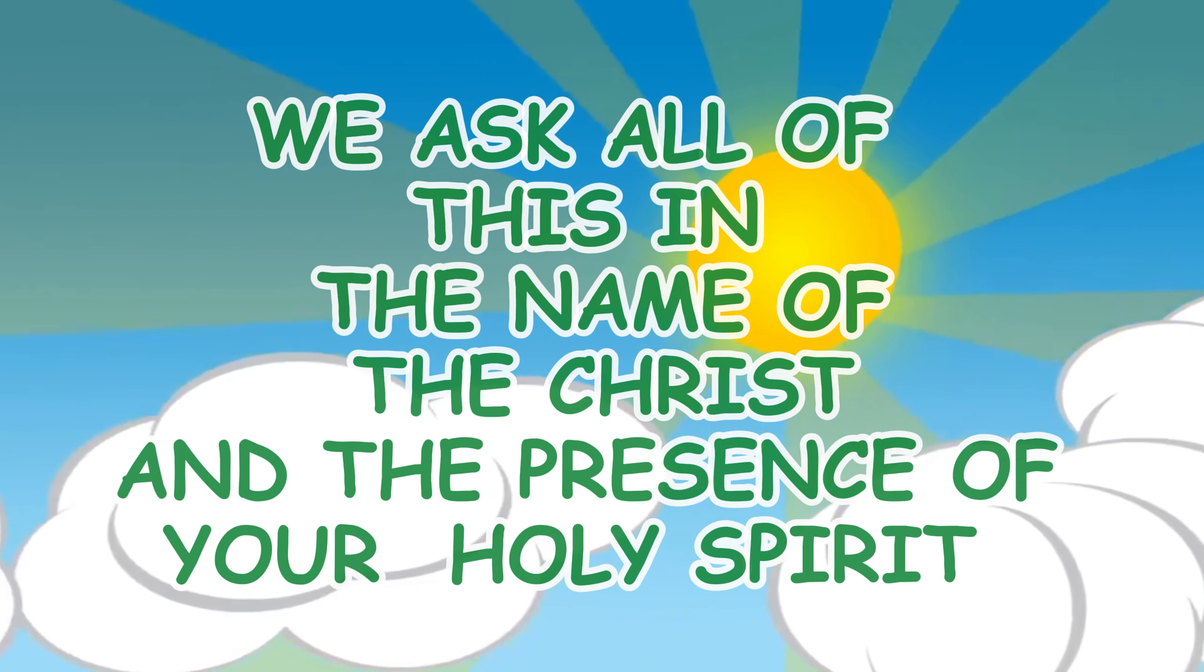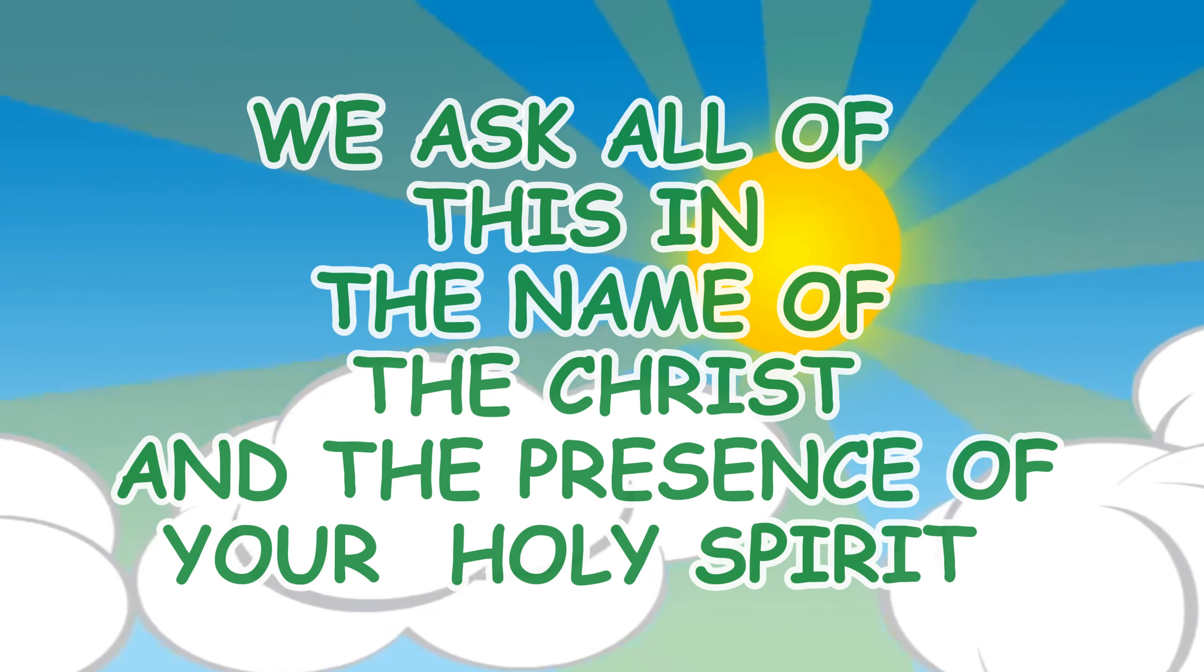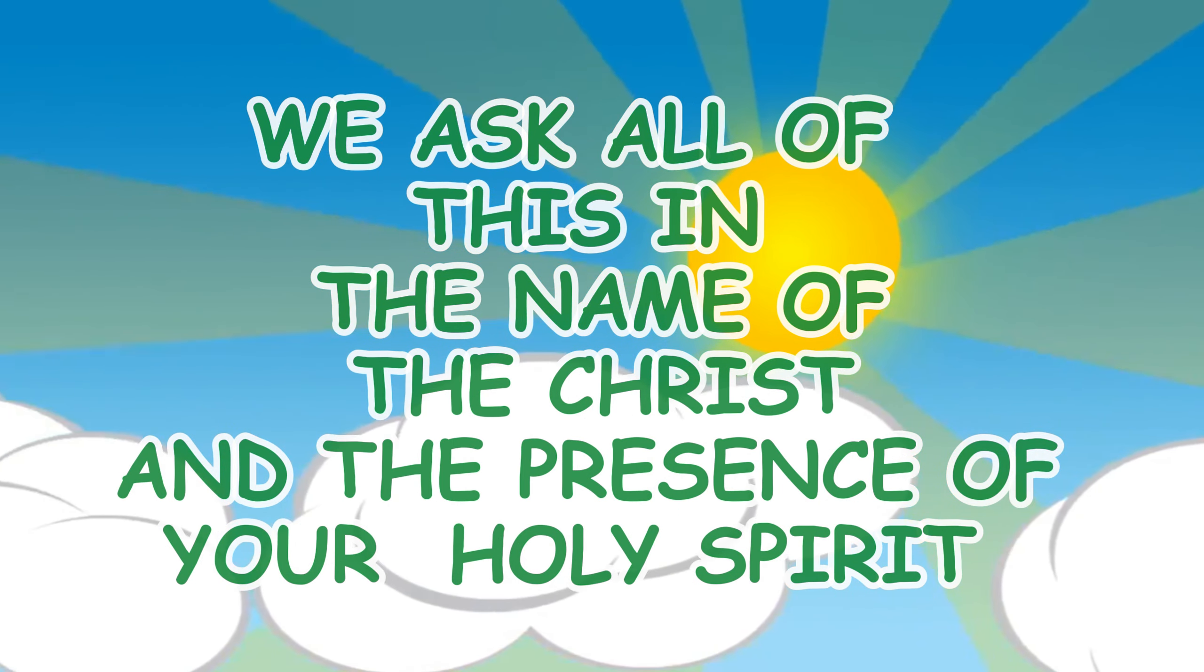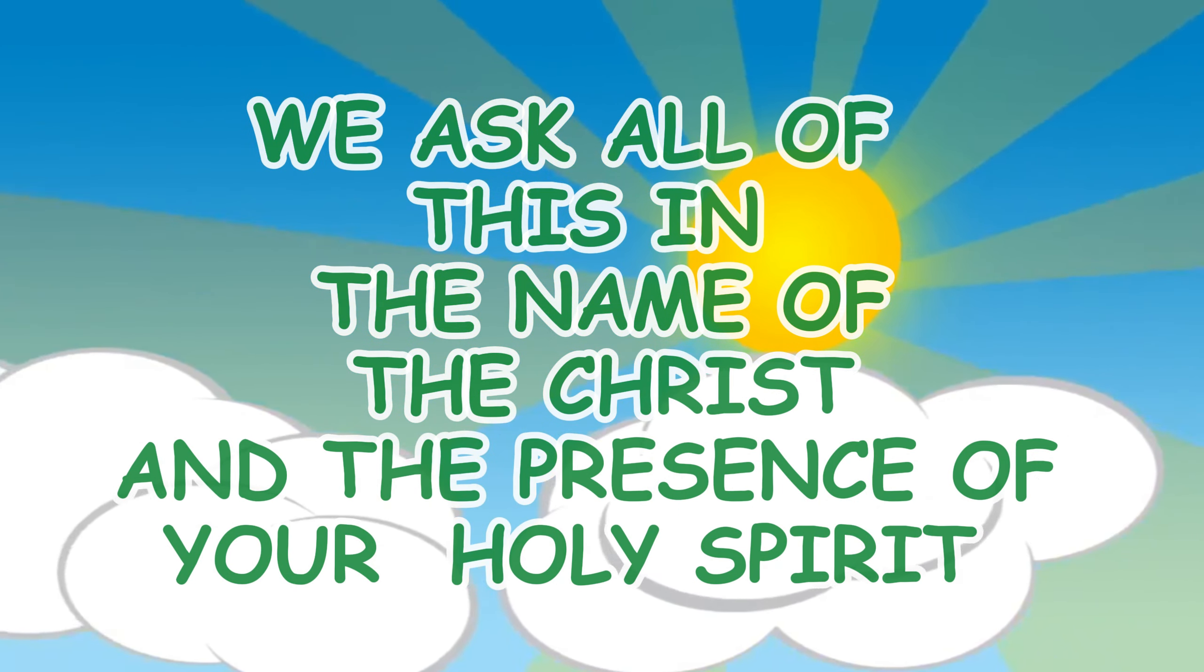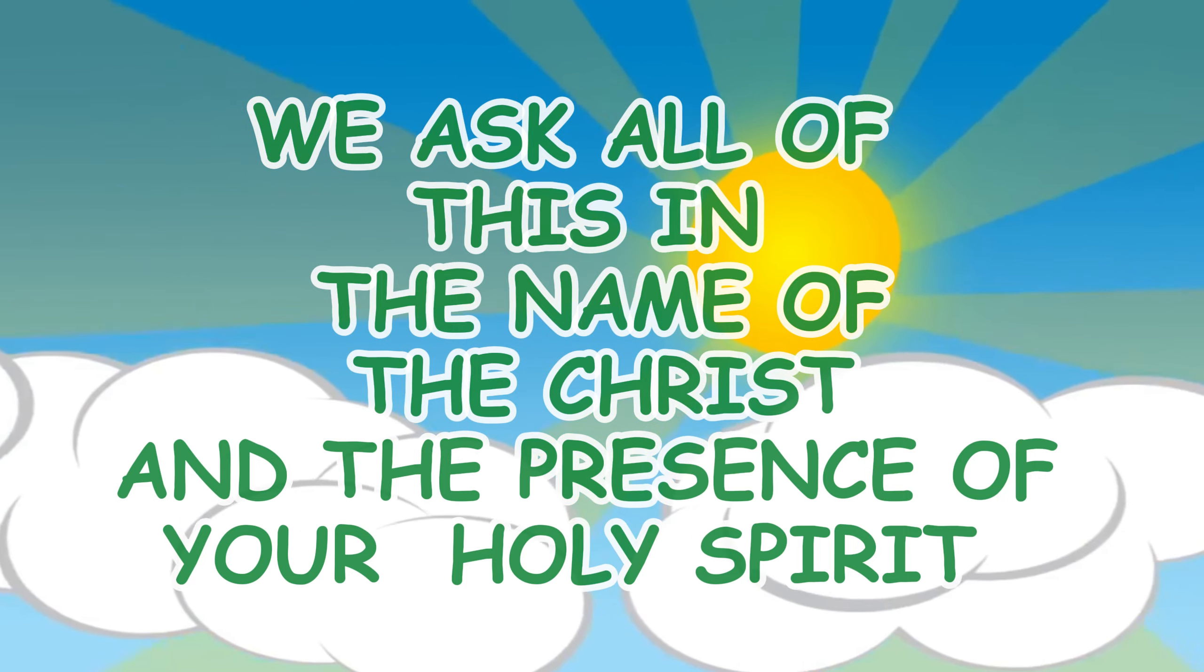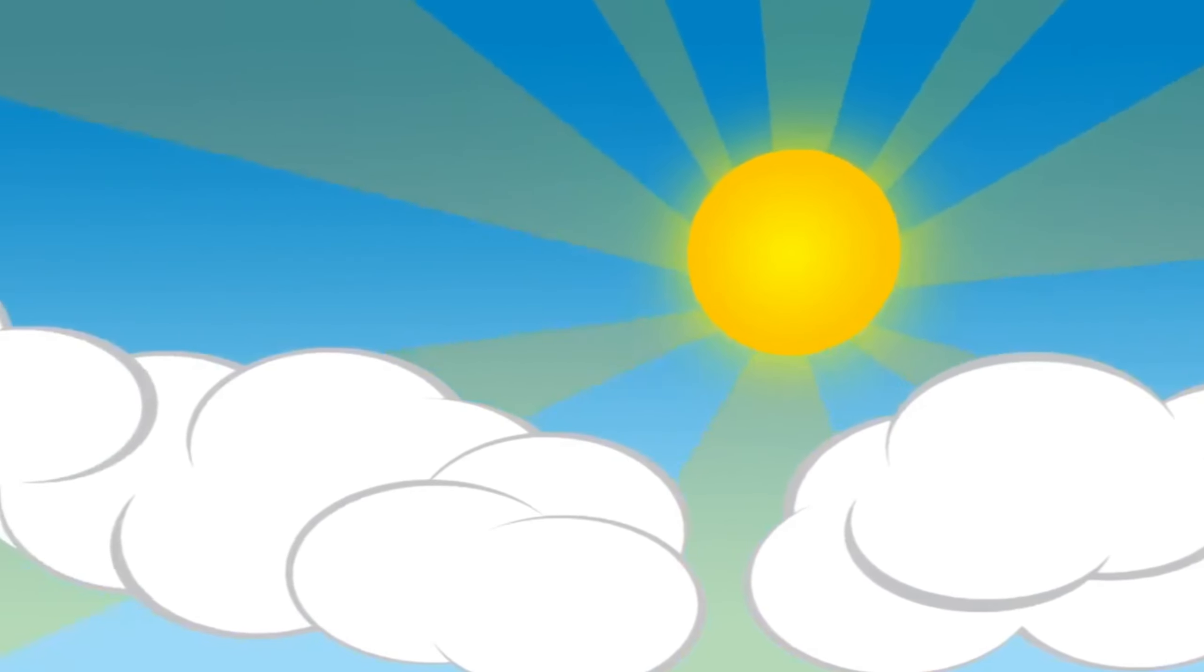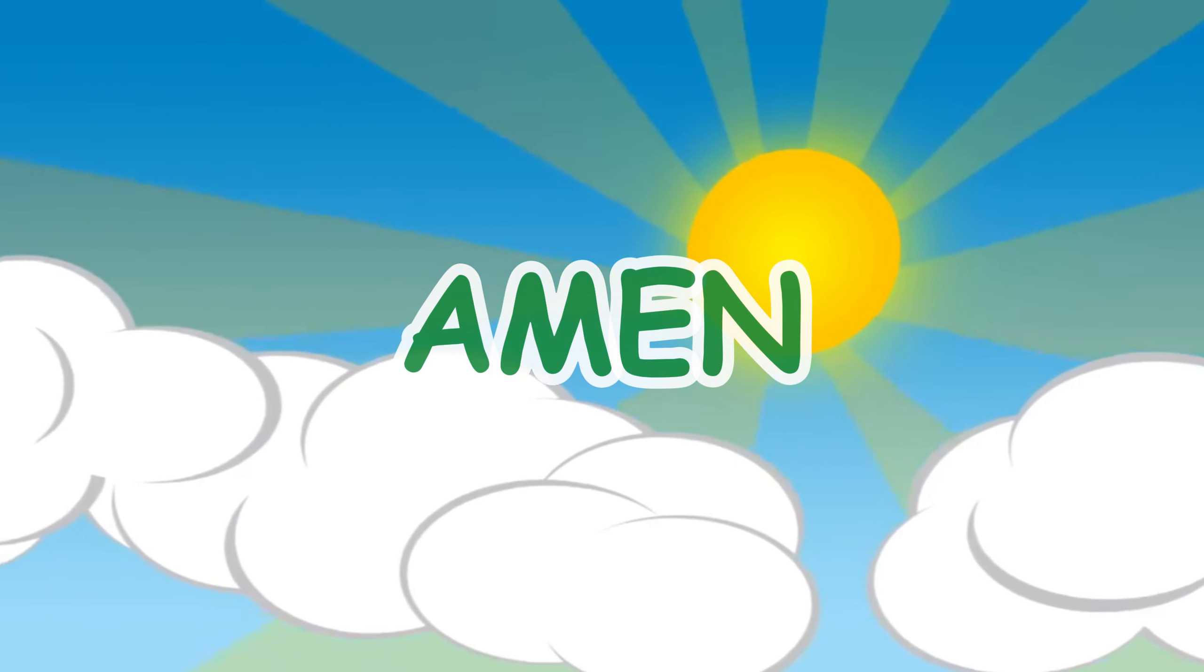We ask all of this in the name of Christ and the presence of your Holy Spirit. Amen.